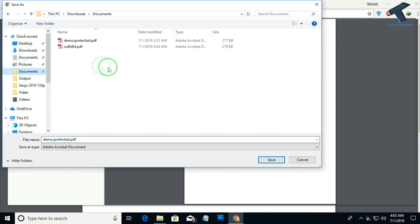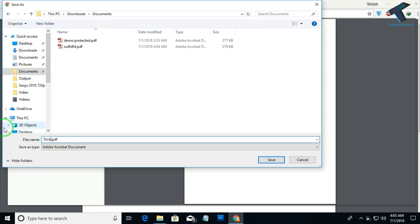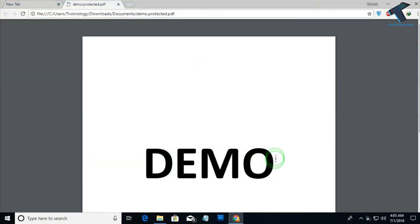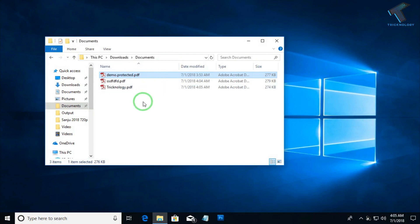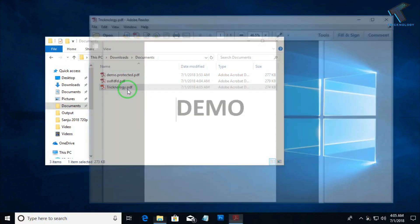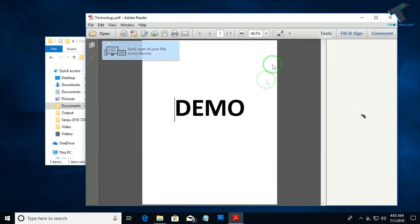I will choose this location. The new file name should be technology. After that, click on save. Now let's try to open once again this new technology PDF file. As you can see, it's directly open.